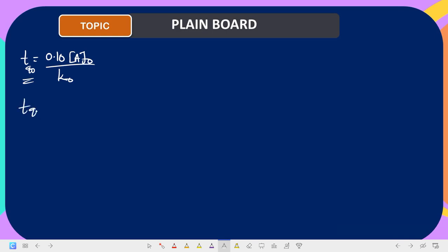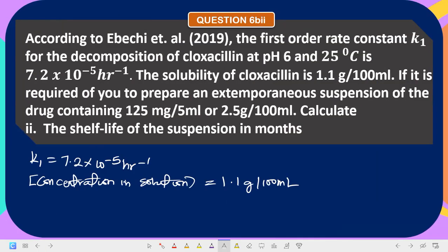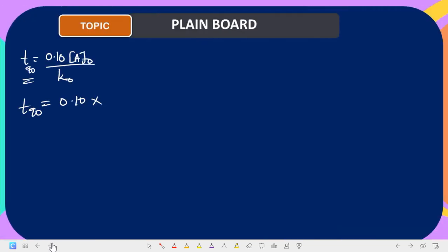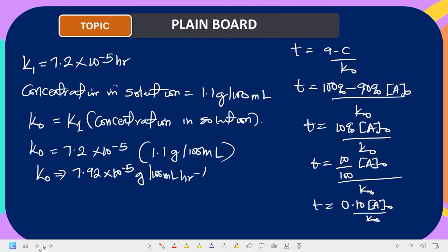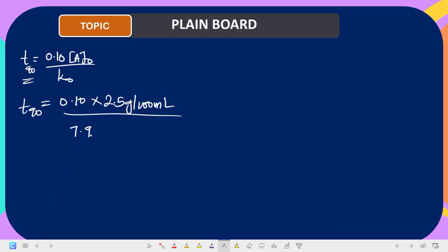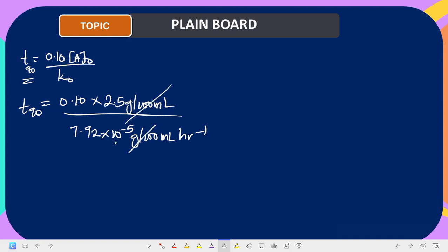So t90 = 0.10 times the initial concentration divided by k0. The initial concentration given in the question is 2.5 gram per 100 milliliter. k0 as calculated is 7.92×10⁻⁵ gram per 100 milliliter per hour. The gram per 100 milliliter units cancel out.